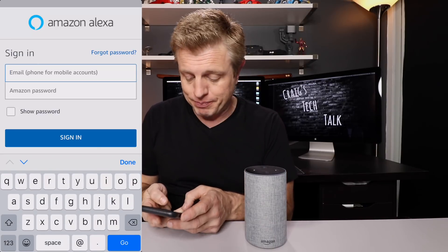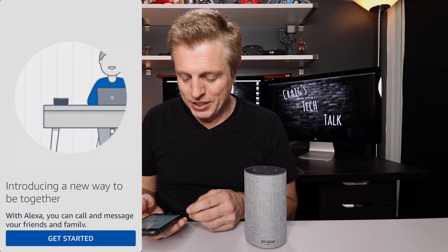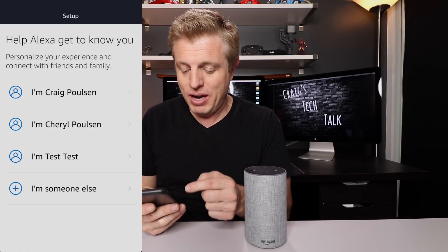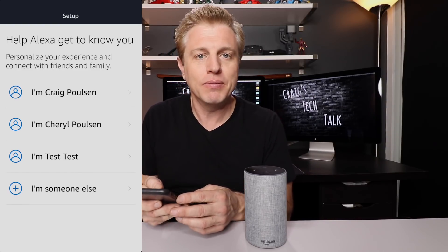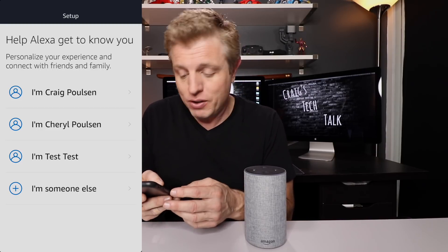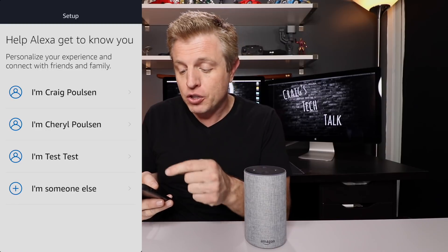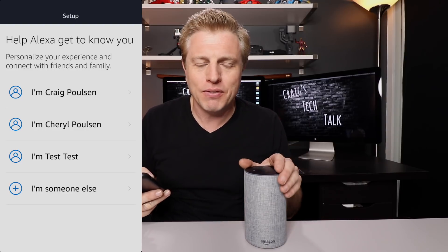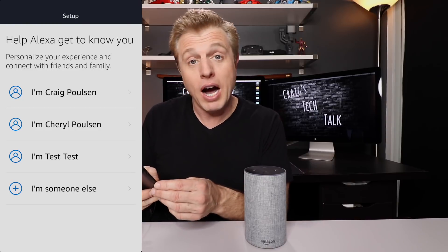That's pretty much all you can do with voice profiles at this point. Next, we're going to set this up. To set up voice profiles, let's start from the very beginning. First, sign into your Amazon account. Once you're signed in, it'll take you to the getting started screen, which tells you about calling and messaging. Hit 'Get Started.' Here you'll see the users listed — in my case, my name, my wife's, and a test one. Since I've already set up users, I'm going to select 'I'm someone else.'